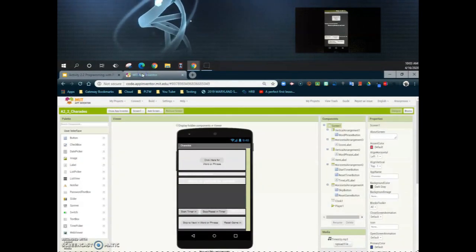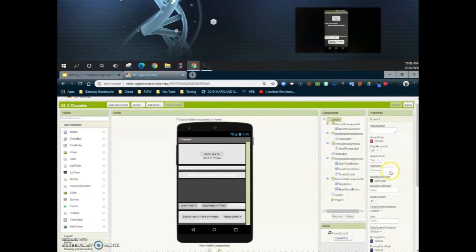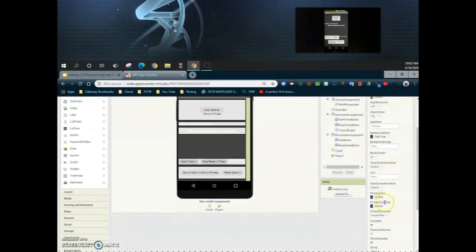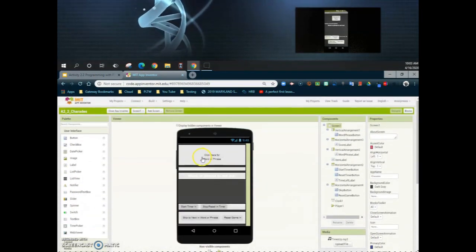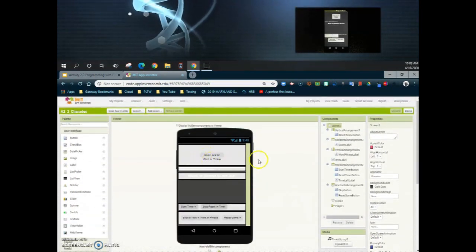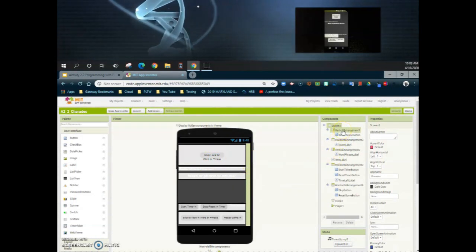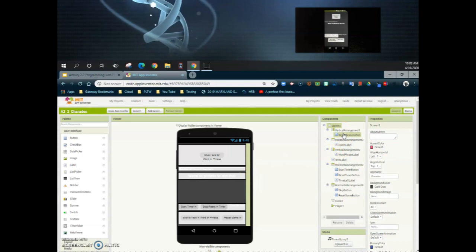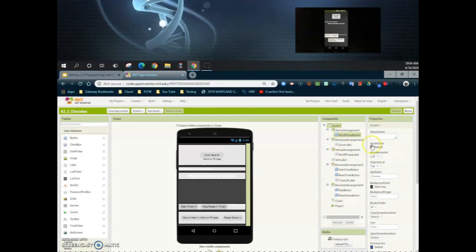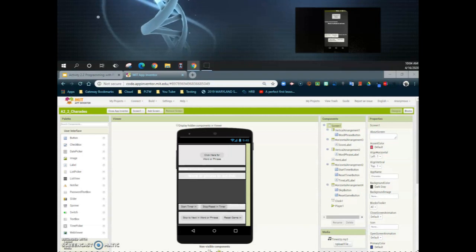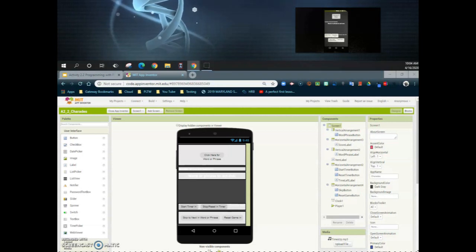Let's take a look at MIT App Inventor. We're going to start by going to our screen and making sure that we turn off the title — set title visible off. That's going to give us just a little bit more room to work with. We'll be working with some arrangements as well as buttons and labels, and we'll need to adjust the properties of both the arrangements and the components within them.